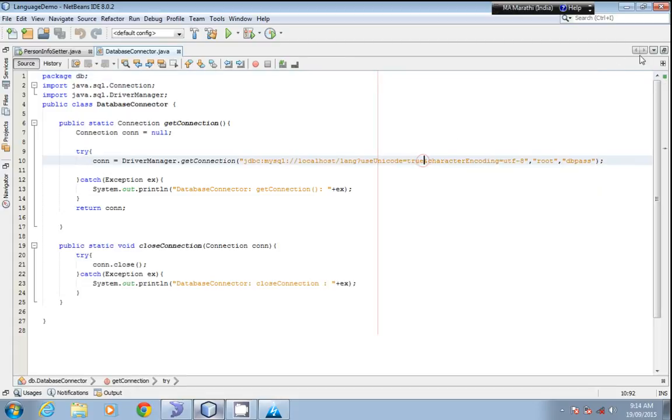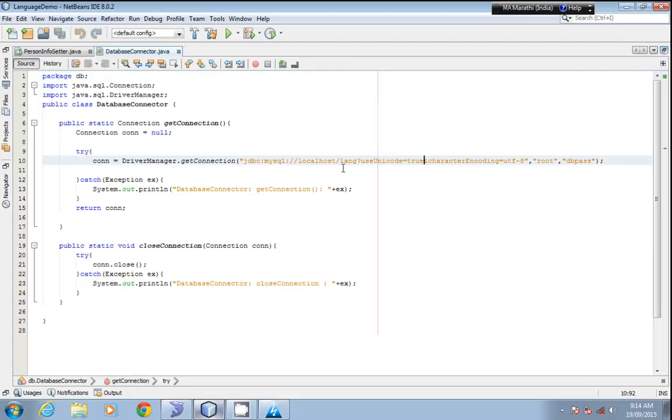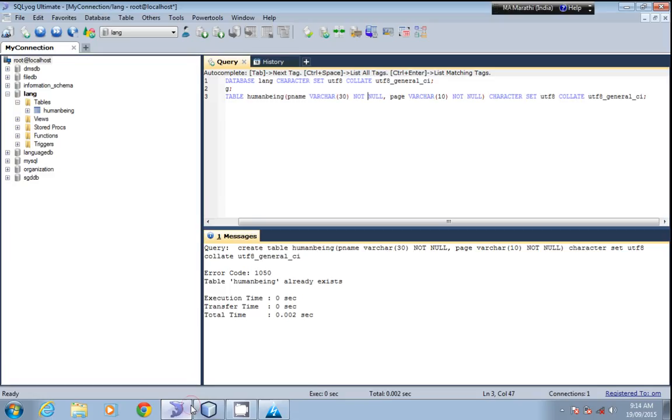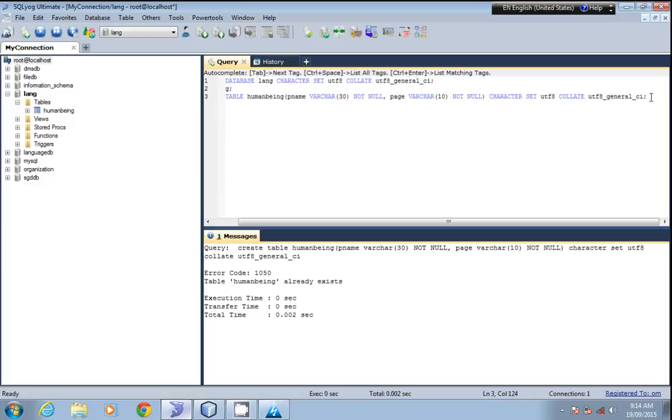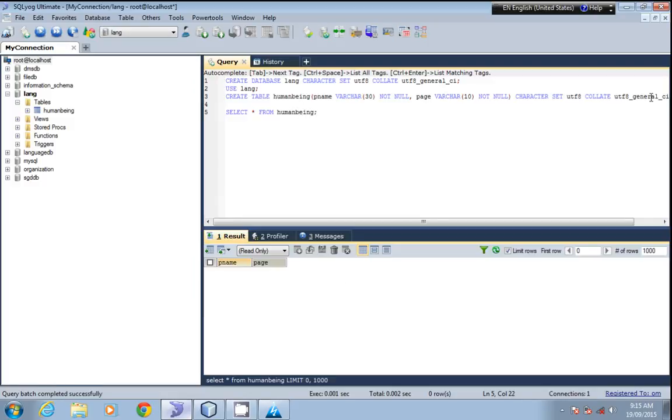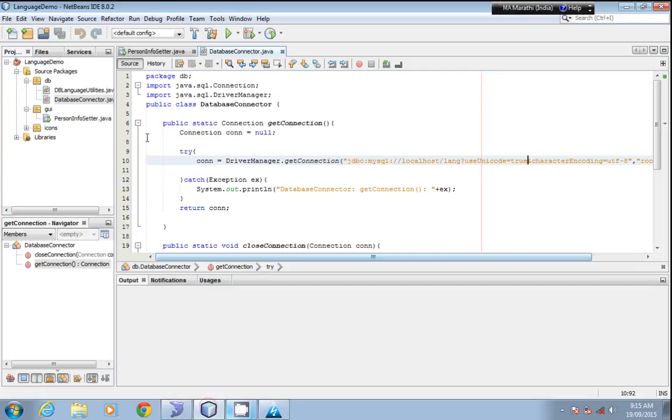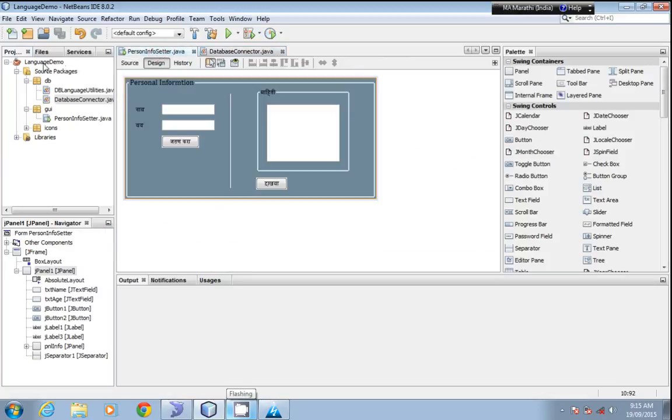We'll select the human table. It doesn't have any record stored in it, so we'll run this.